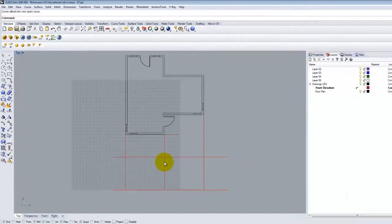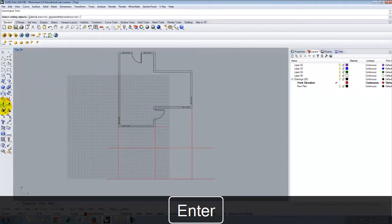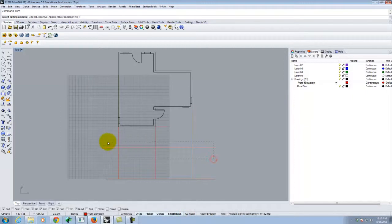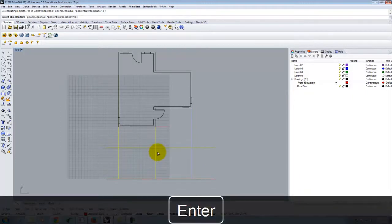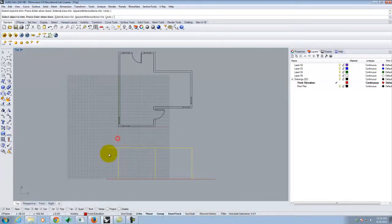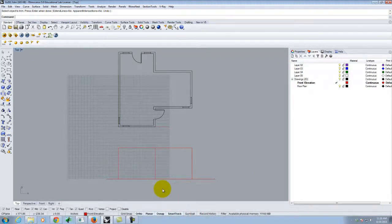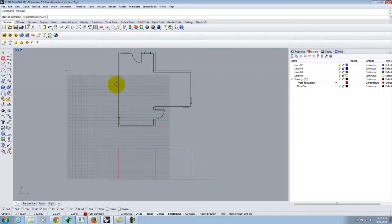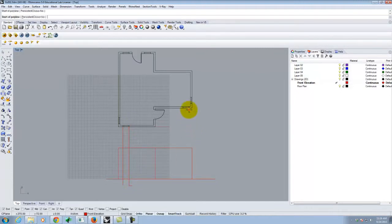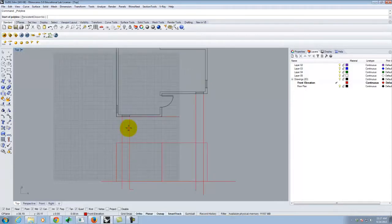I'll do some more trimming using these as cutting objects, trimming around the corners to clean up the elevation. Looking at this in elevation - it's a throwback to when you used to draw these by hand - I'm using the floor plan orientation to easily draw the elevation. Now I'll draw a few lines for the windows. I'll draw lines down from the window corners in the floor plan to establish where windows fall on the elevation.